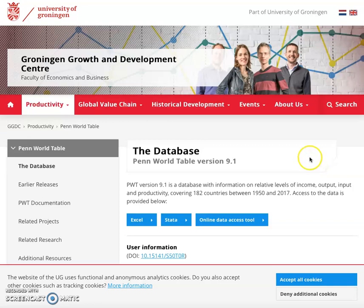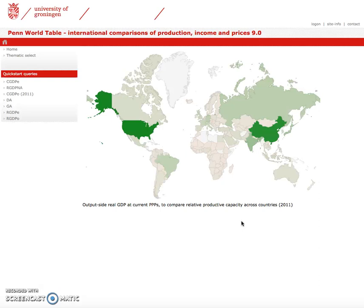This video is going to show how to download the required data from the Penn World Tables. To download data from Penn World Tables, we simply select Online Data Access Tool once we've gone to the website. In a new window, we will see the following appear, and we can simply select Thematic Select.